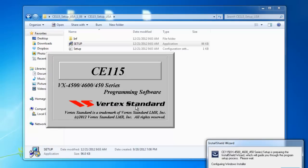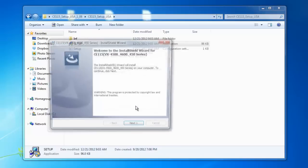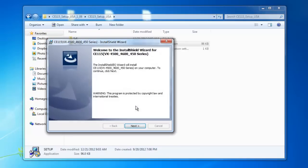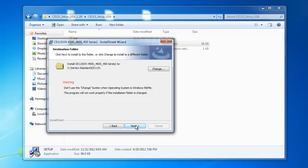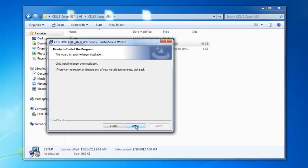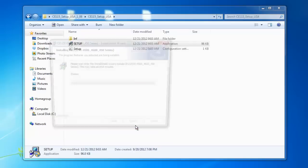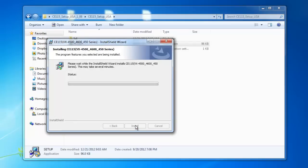Then the Install Shield wizard begins. It says welcome to the Install Shield wizard for CE115. Click Next. Click Next. I don't like to change where I install the software on the computer, just in case there are any issues finding it later. And it says click Install to begin installation. Click Install.